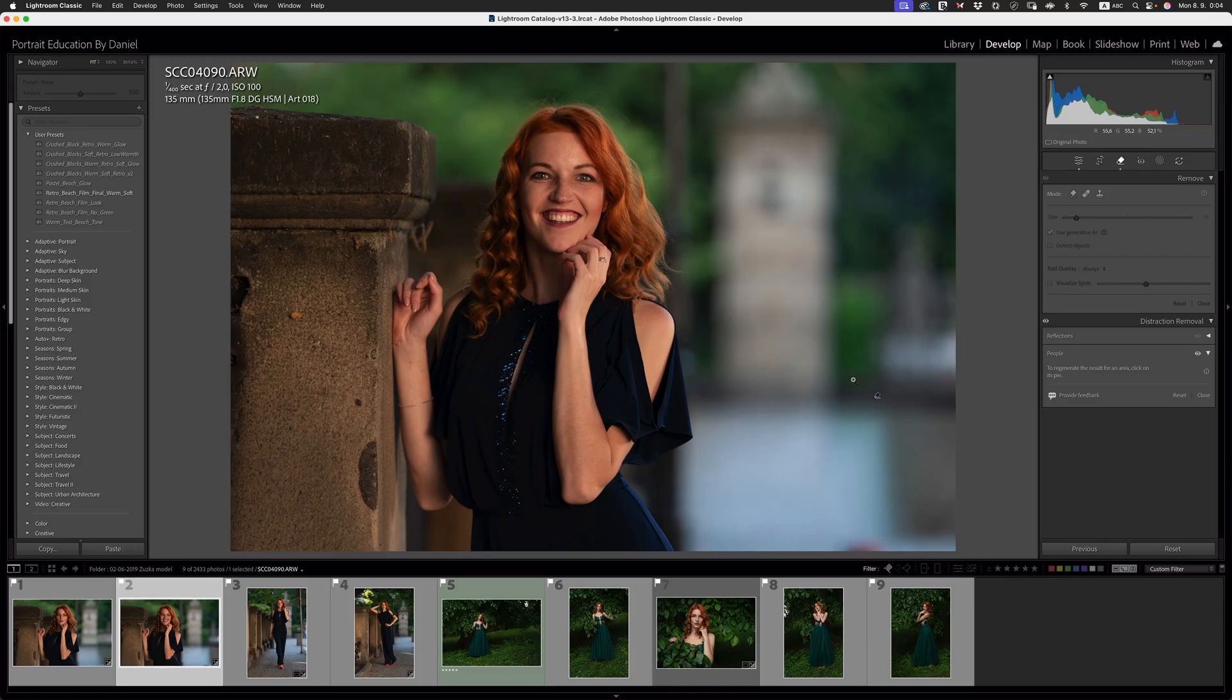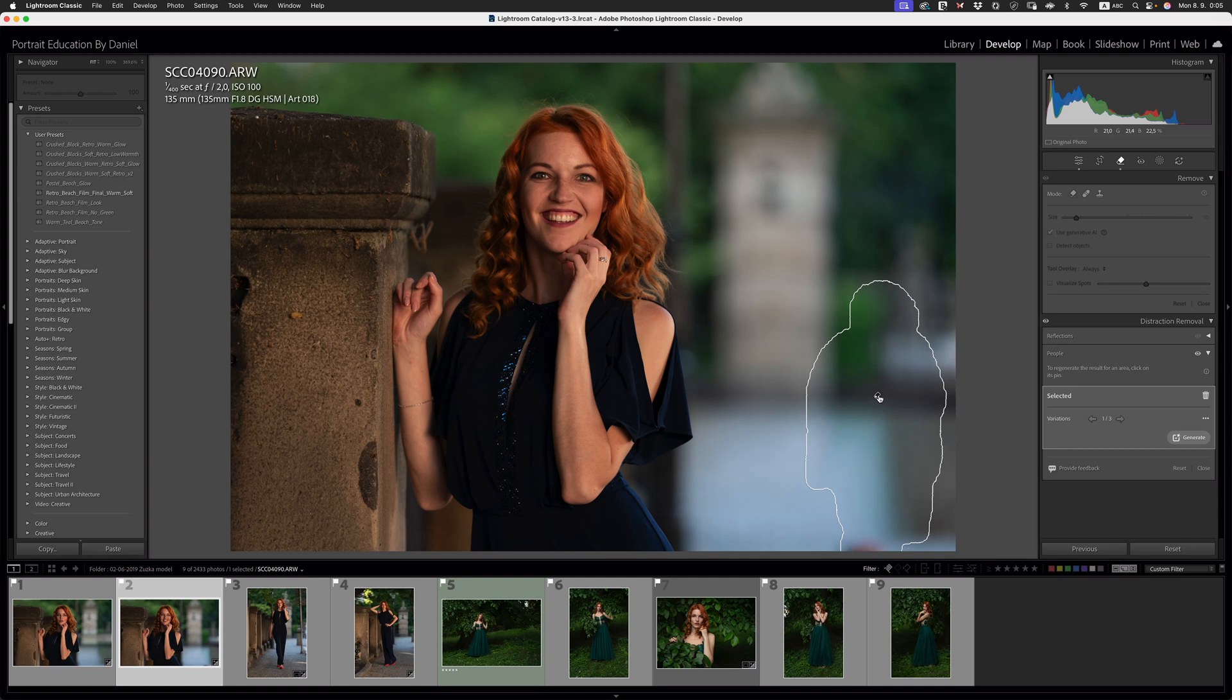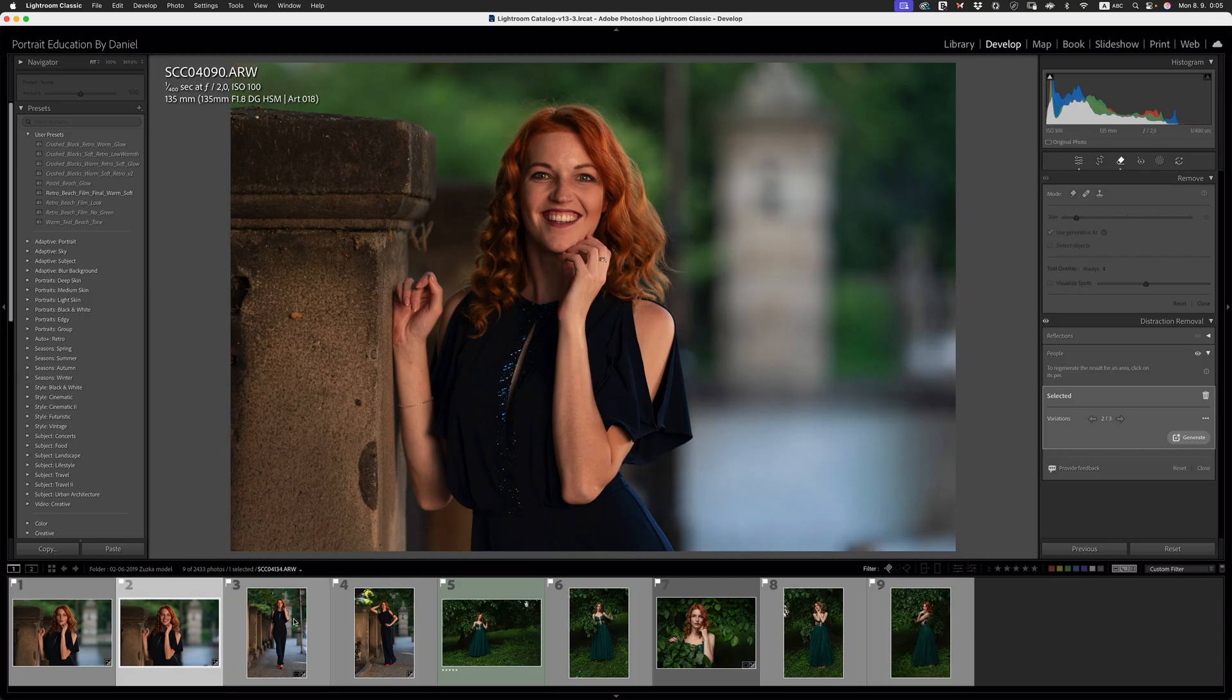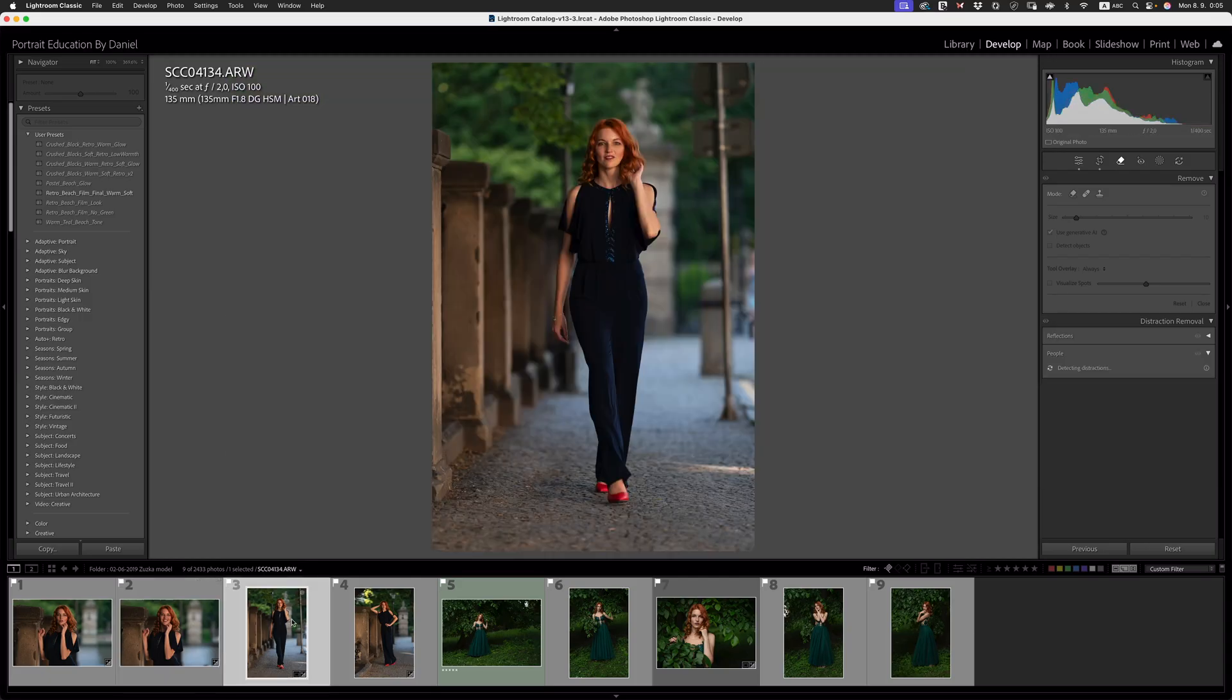So there again, if you're not happy with the result, click on the little remove tool icon right here, and then just go through the different variations until you get one that you like. Let's get on to the next image.